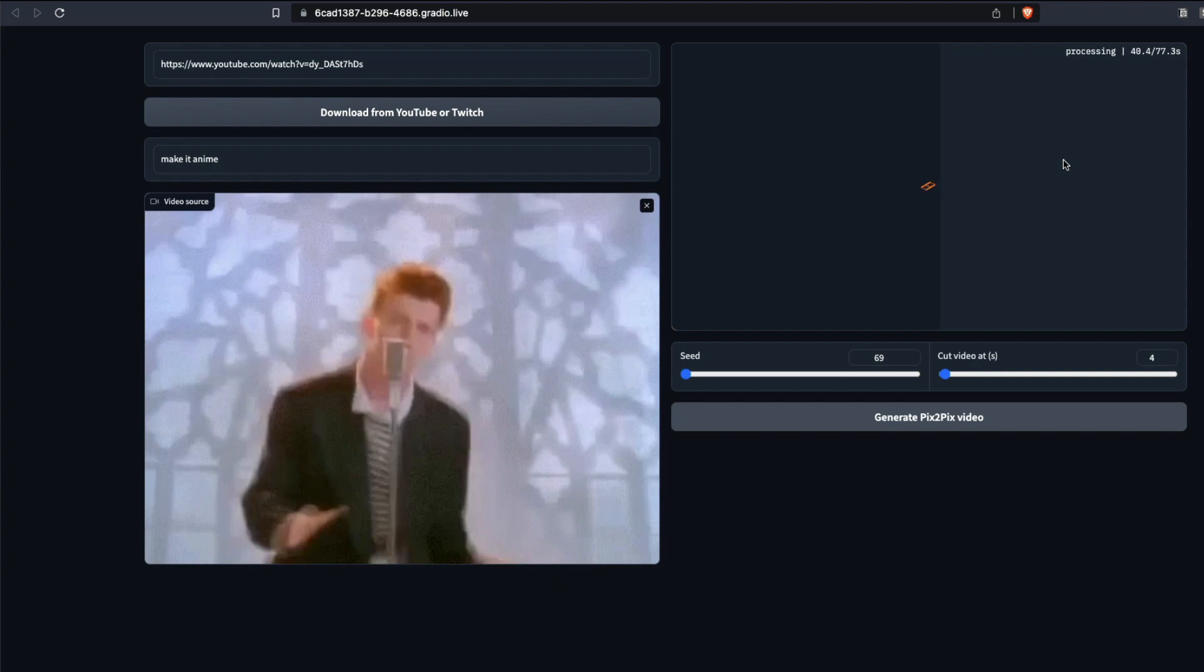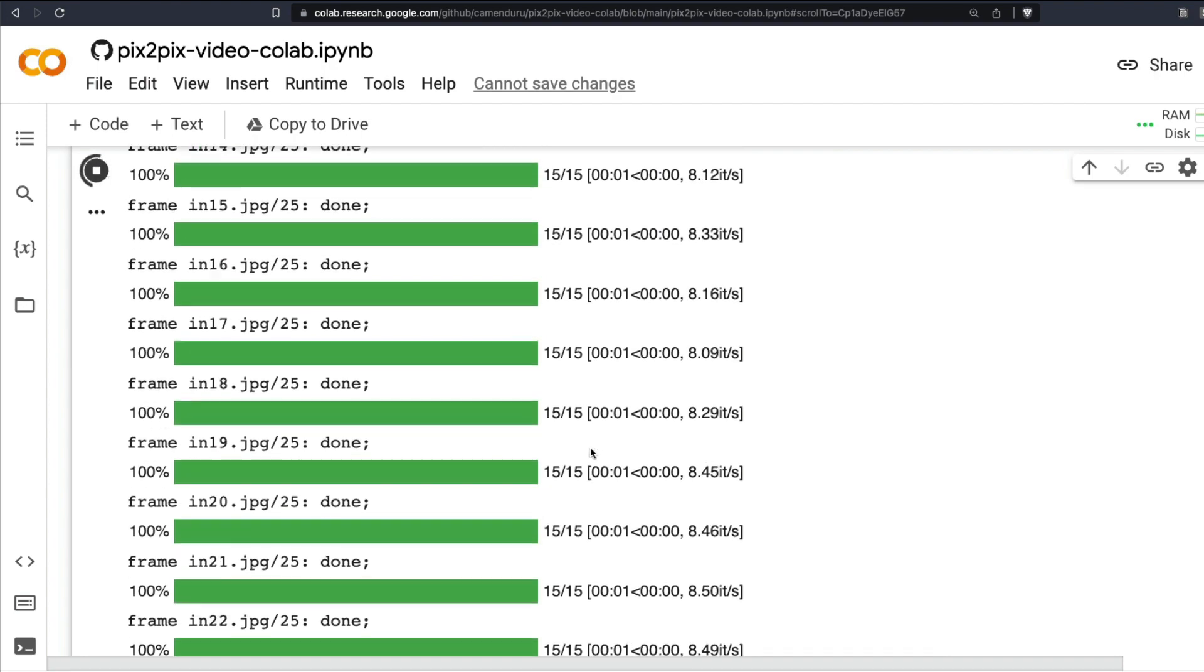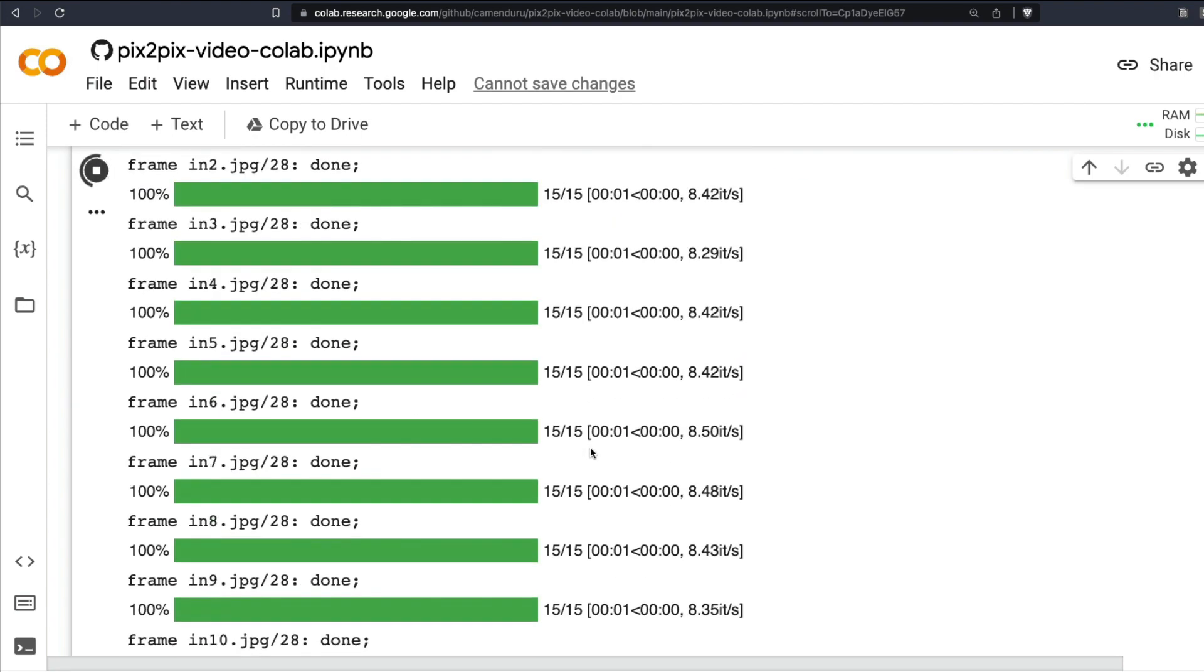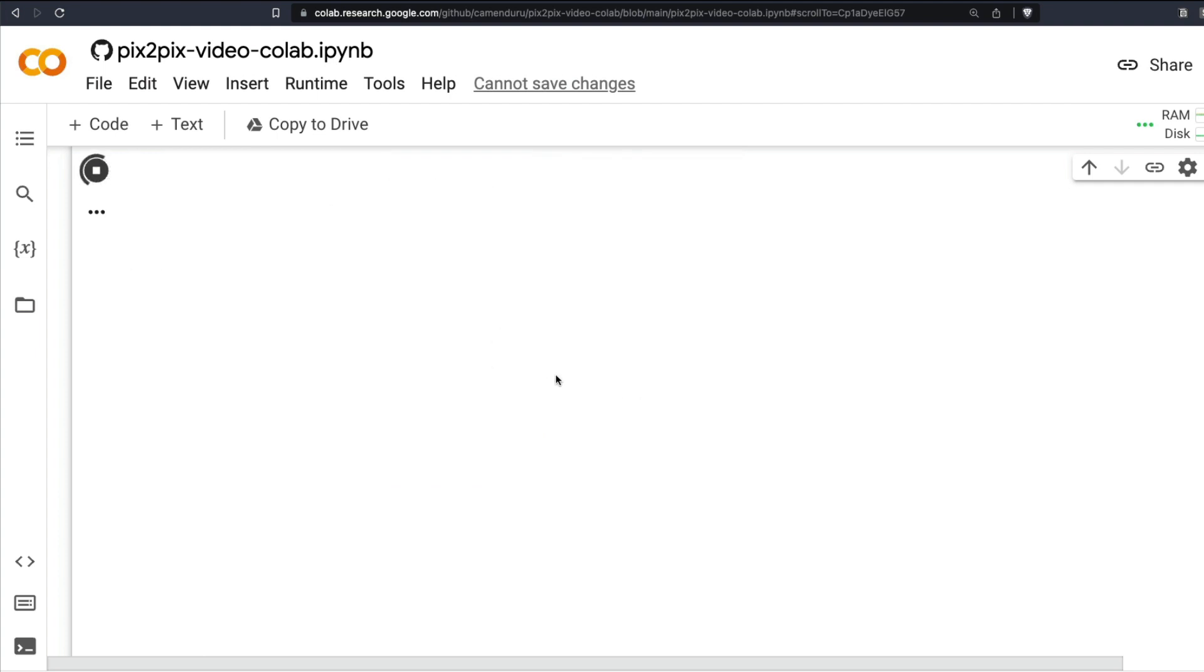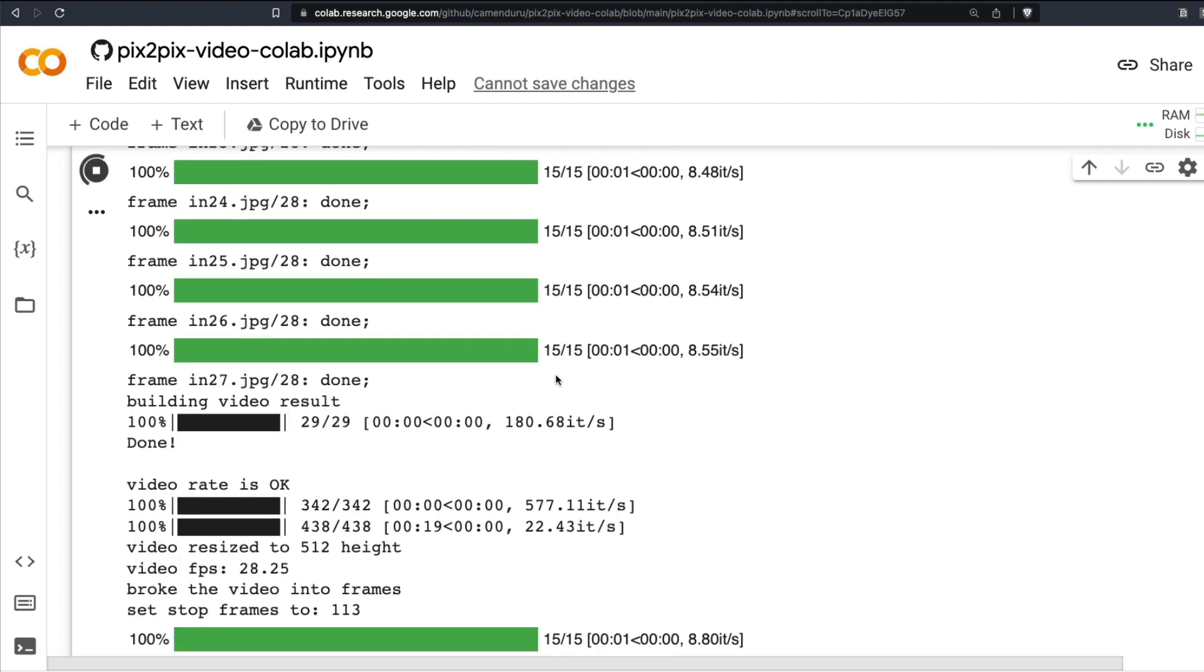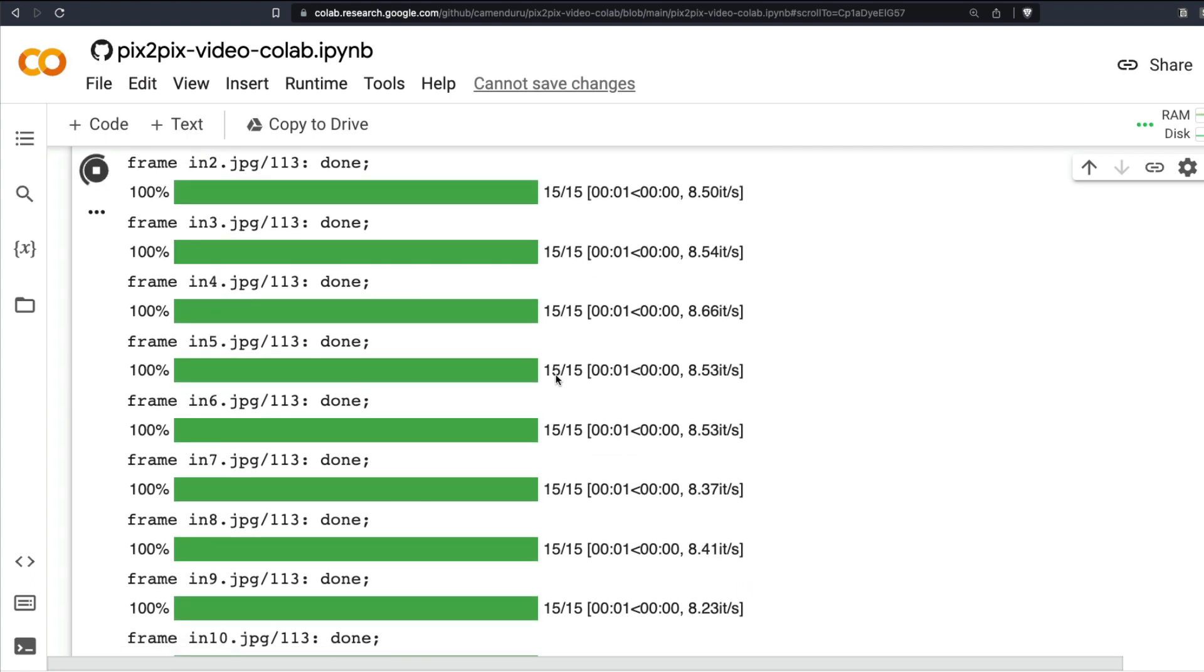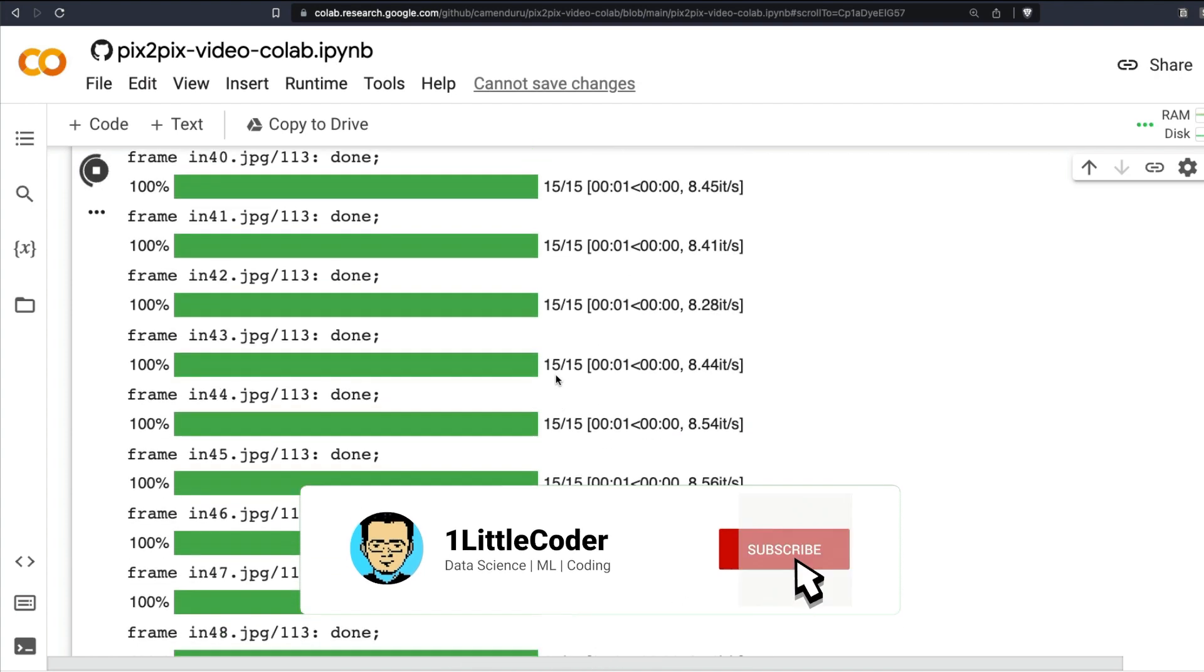But it might take more than what it shows. The main idea here is that every image of that video is actually taken and sent to the Stable Diffusion model. Every image is taken, sent to the Stable Diffusion model, and then that is finally shown to you using ffmpeg. It's stitched together and then shown to you.